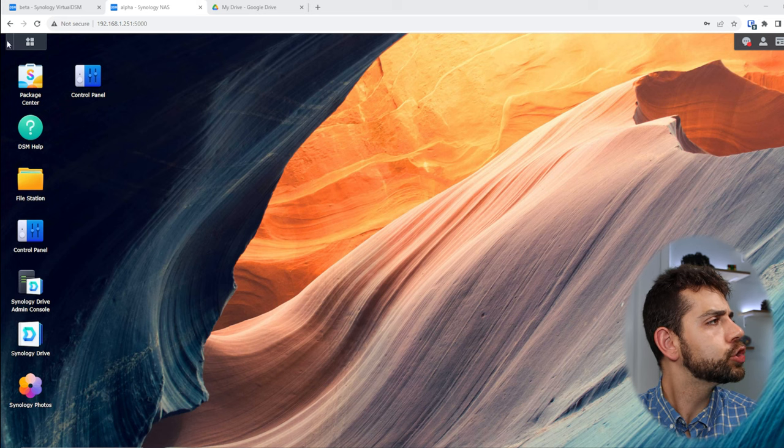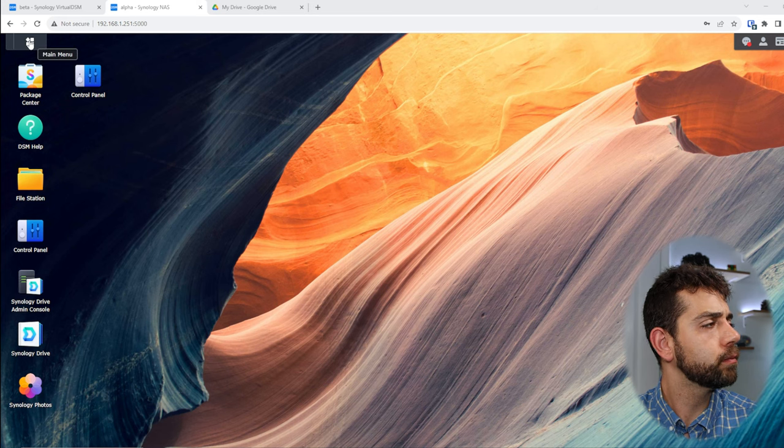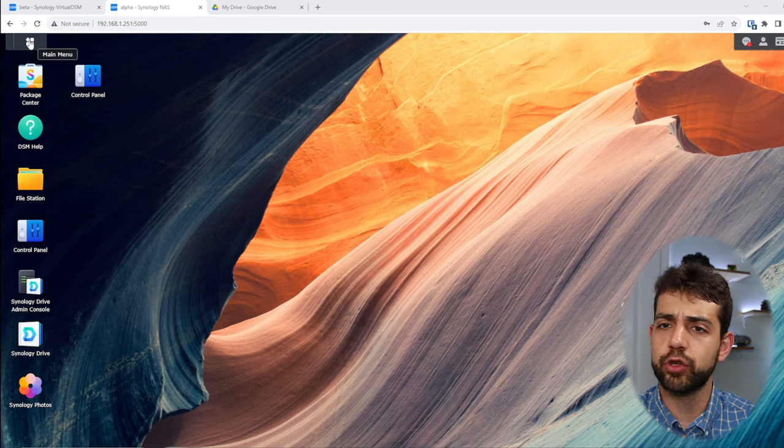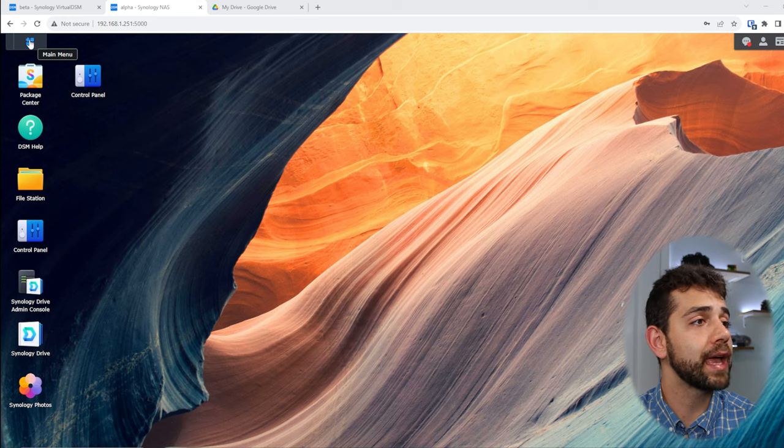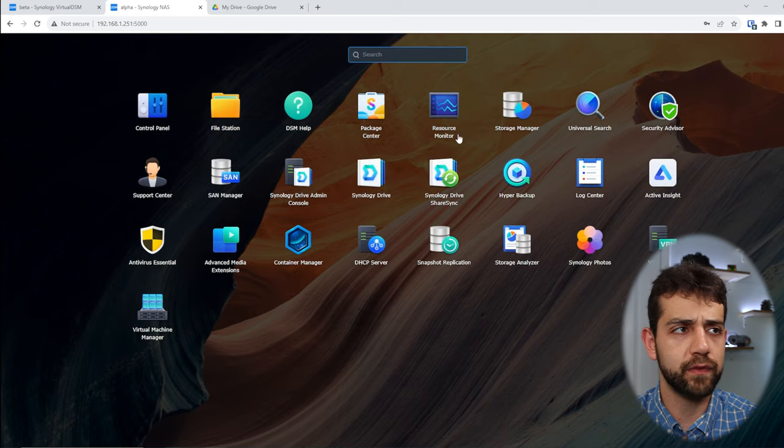So before I explain how you can configure the power on and power off your system, let's explain why I want to do it. First of all, here is my Synology NAS, and in this Synology NAS, I have a few hard drives.